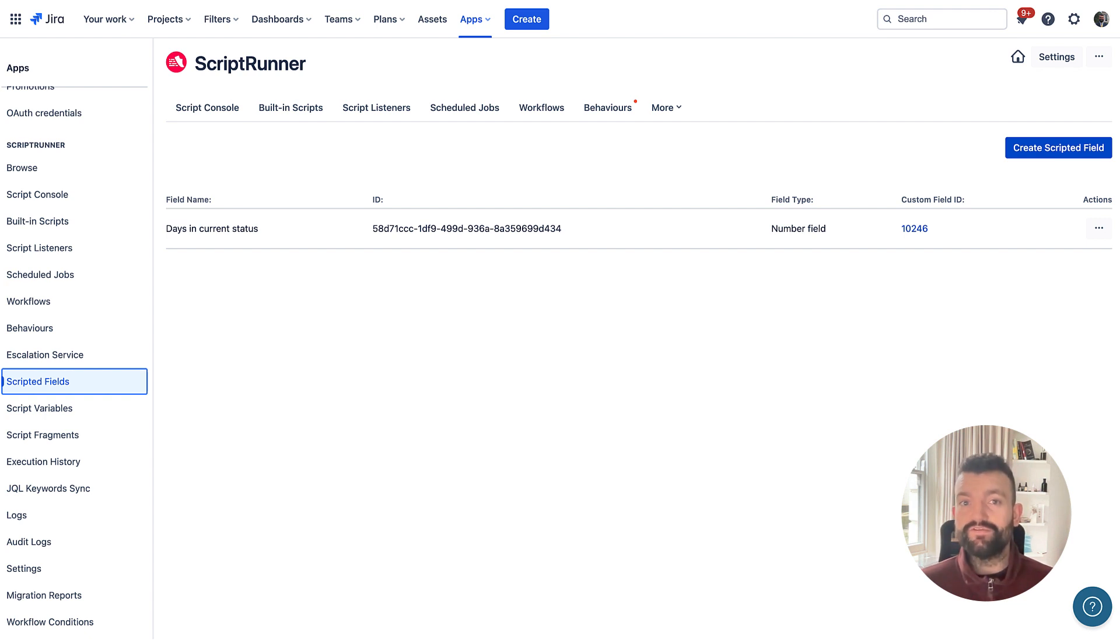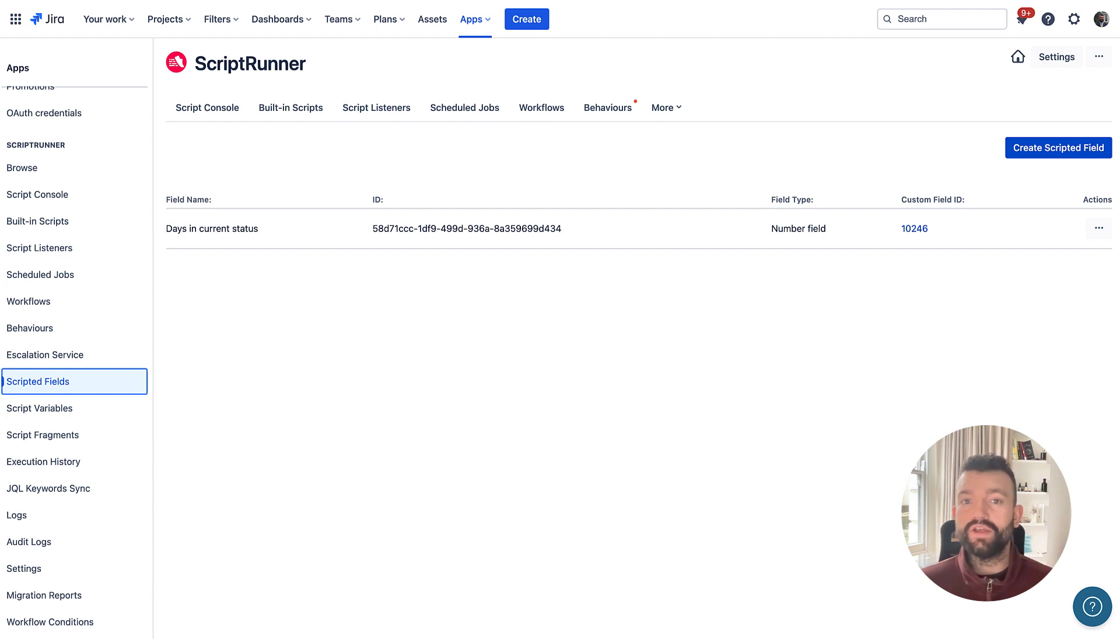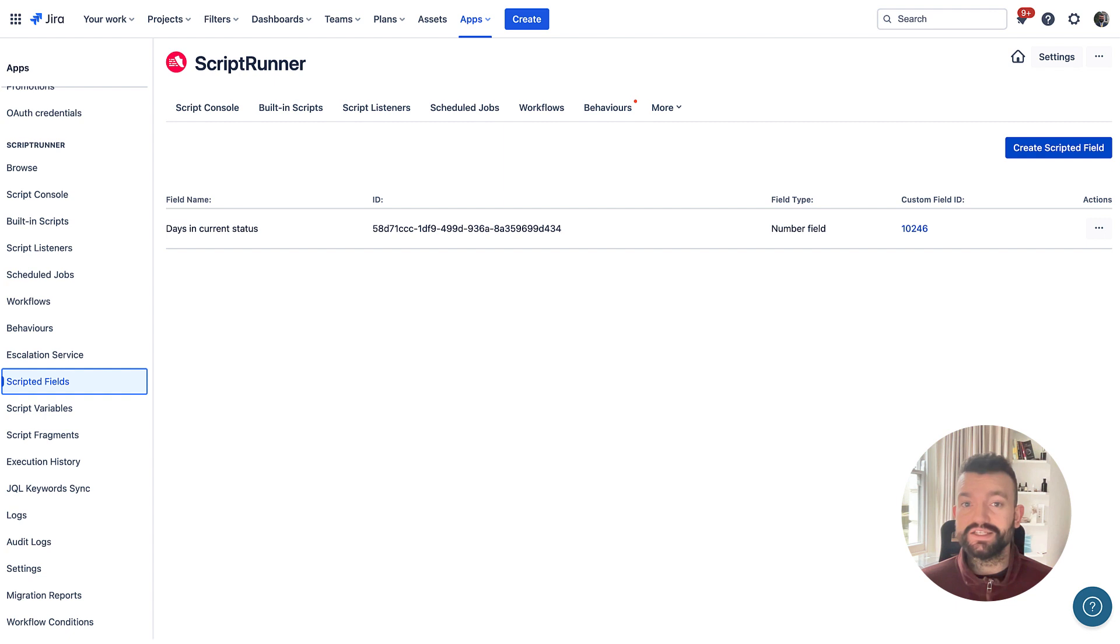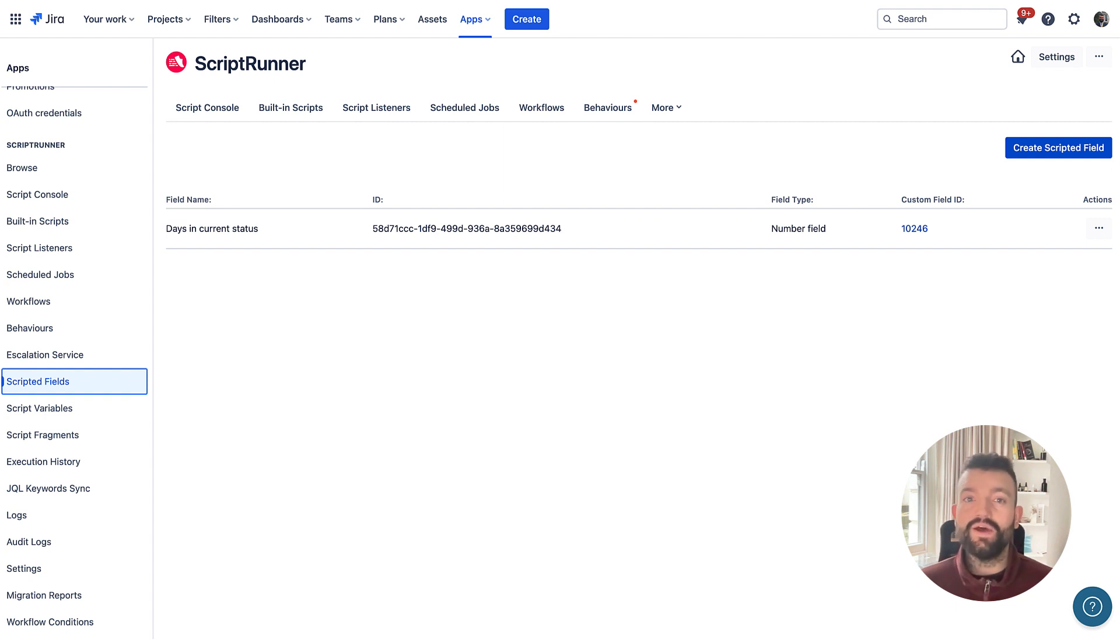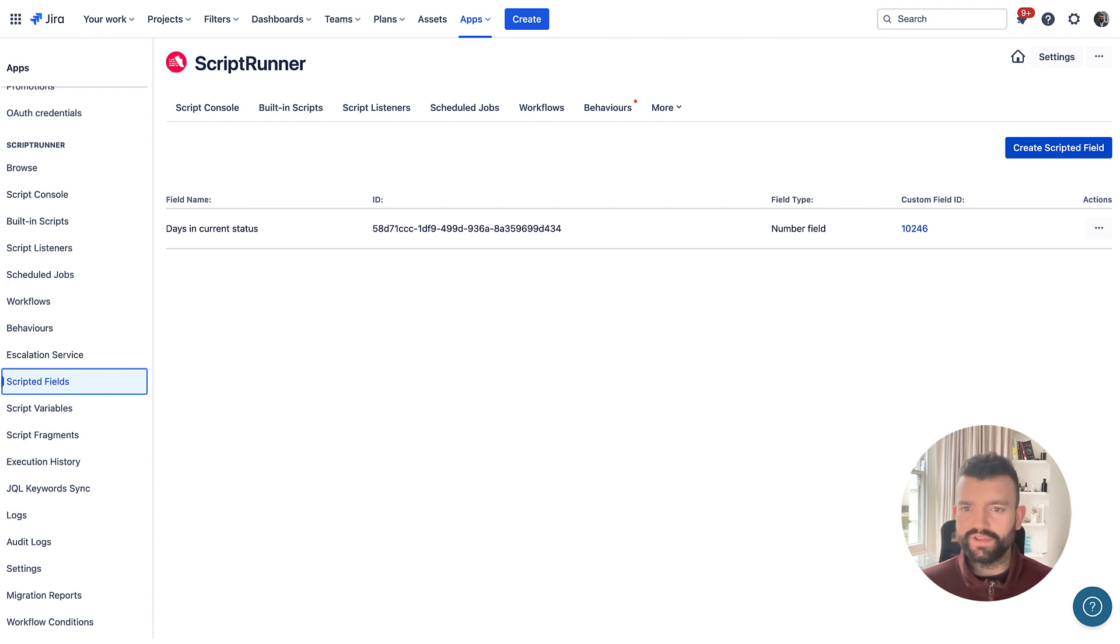Previously, scripted fields were created and stored within ScriptRunner. However, now when you create a new scripted field, we will also create a corresponding Jira custom field on your cloud instance, enabling you to configure that field anywhere within Jira's configurations, just like you would with any other custom field.